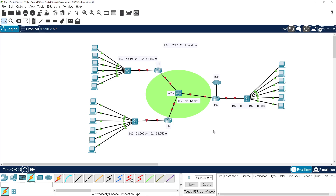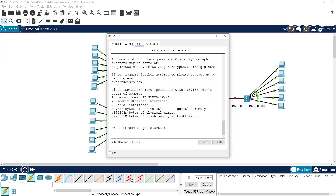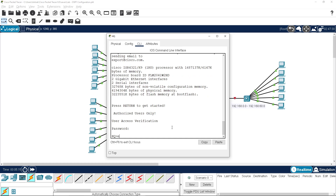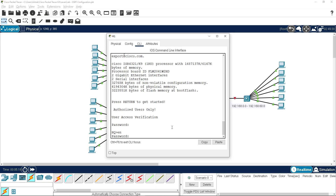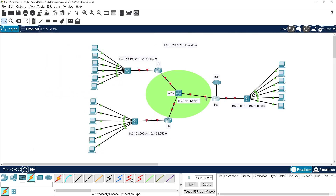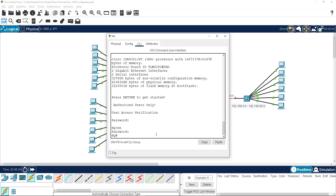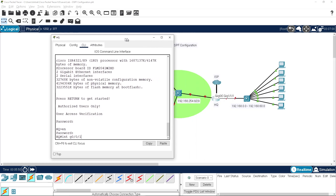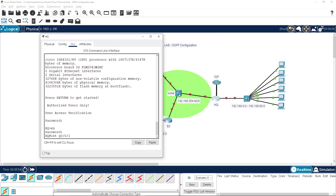Now let's get into the OSPF configuration. We need to set up HQ. I've only got the base config, so what we need to do is configure our interfaces. If I remember correctly, we have gigabit 1 facing inwards and gigabit 0 facing back out.